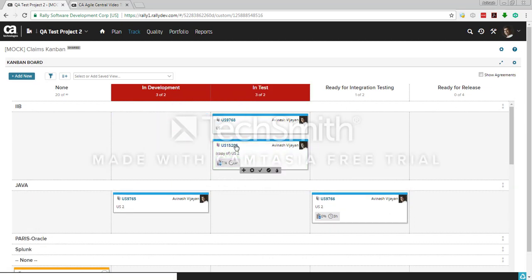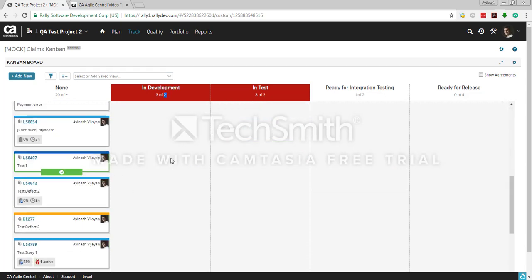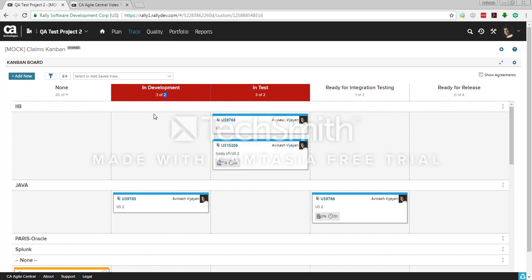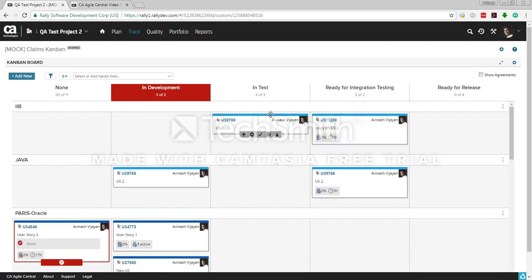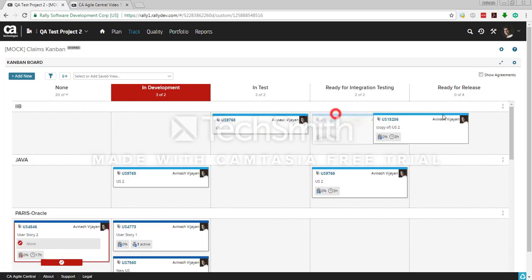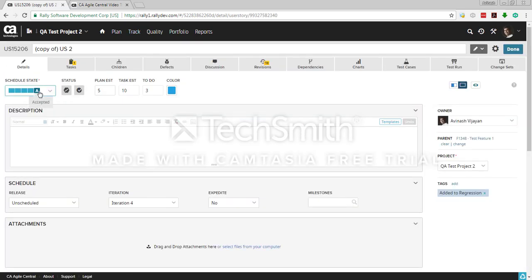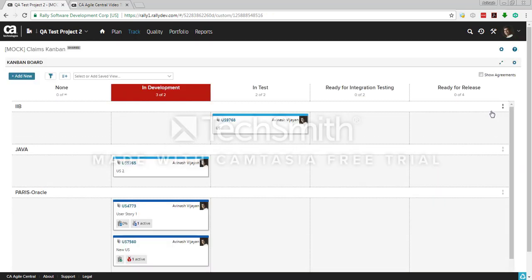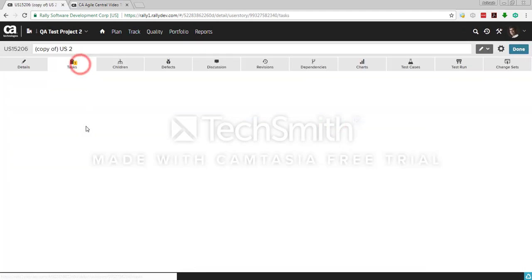When a story moves to in test, someone takes it for testing and moves it there. You'll notice a red color on some columns — this is because of the WIP (Work In Progress) limit. The WIP limit defined here is two, meaning at any point in time you can only have two user stories in development. If there are three in that column it shows in red. When a story moves to ready for release, based on the mapping that means it is accepted.